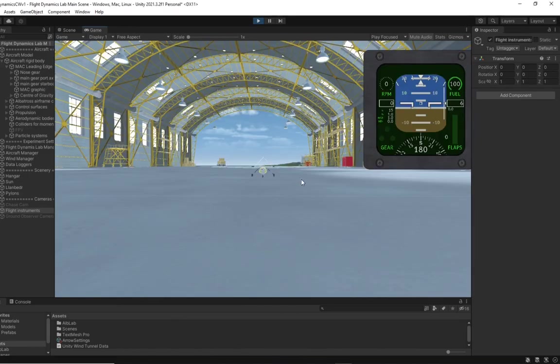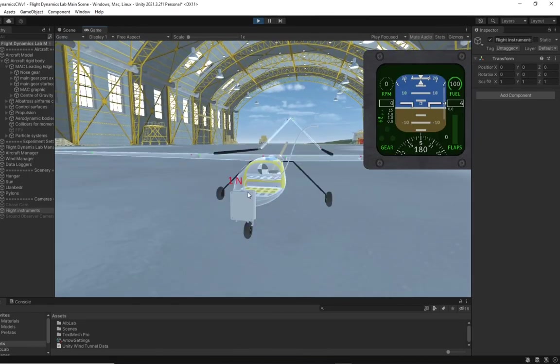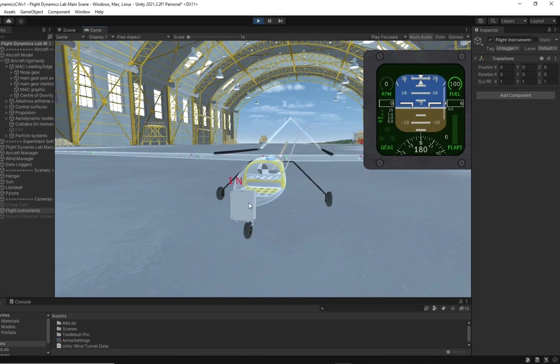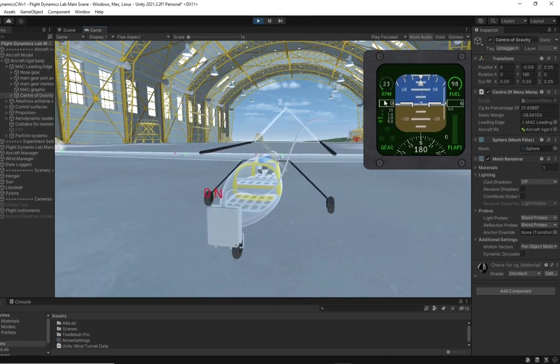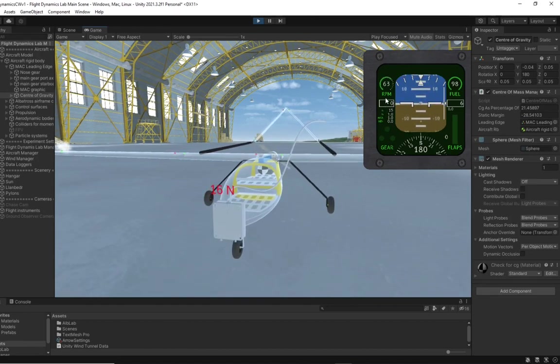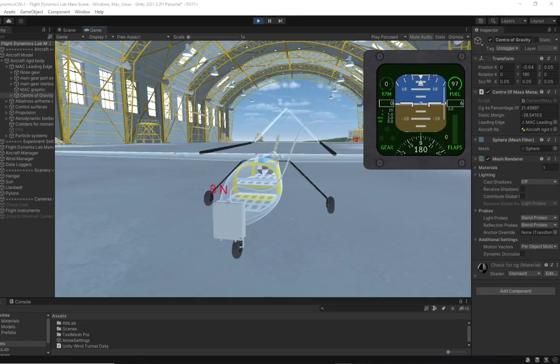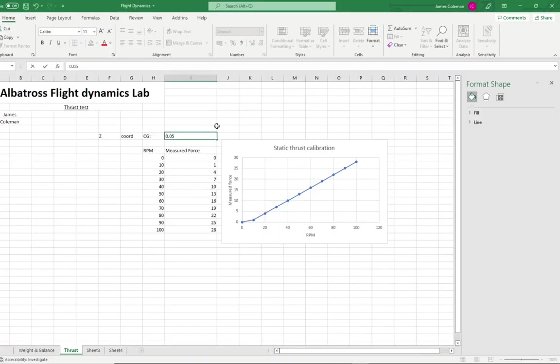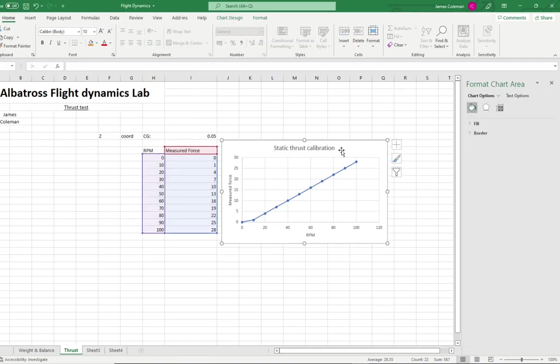Now we're in the thrust test setup. Here at the front of the aircraft we can see the load cell, this will tell us how much thrust the aircraft is making. We can find the static thrust when the CG is at 0.05. The RPM can be seen in the top corner here. We can take the RPM to 100%. Here we can see that the measured load is 28 newtons. Taking this data for a variety of points and putting it into Excel, we can make a plot of the static thrust for each RPM. This allows the pilot to have some idea of the static thrust at various different points from this calibration.